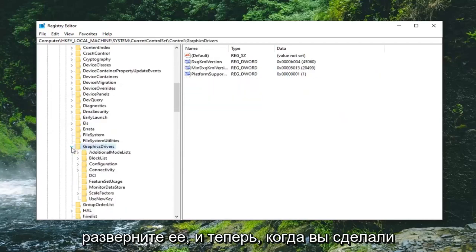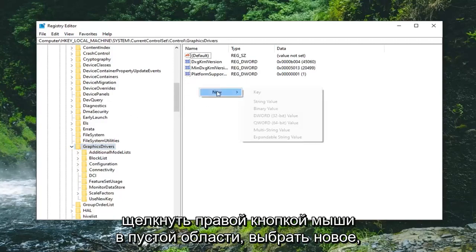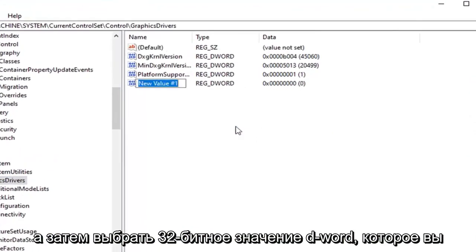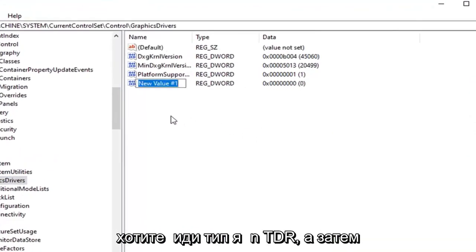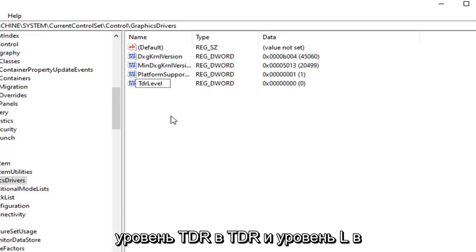And now that you've done that on the right side you want to right click in a blank area, select new, and then select DWORD 32 bit value. You want to type in TDR and then upper case L and lower case level. So TDR level.